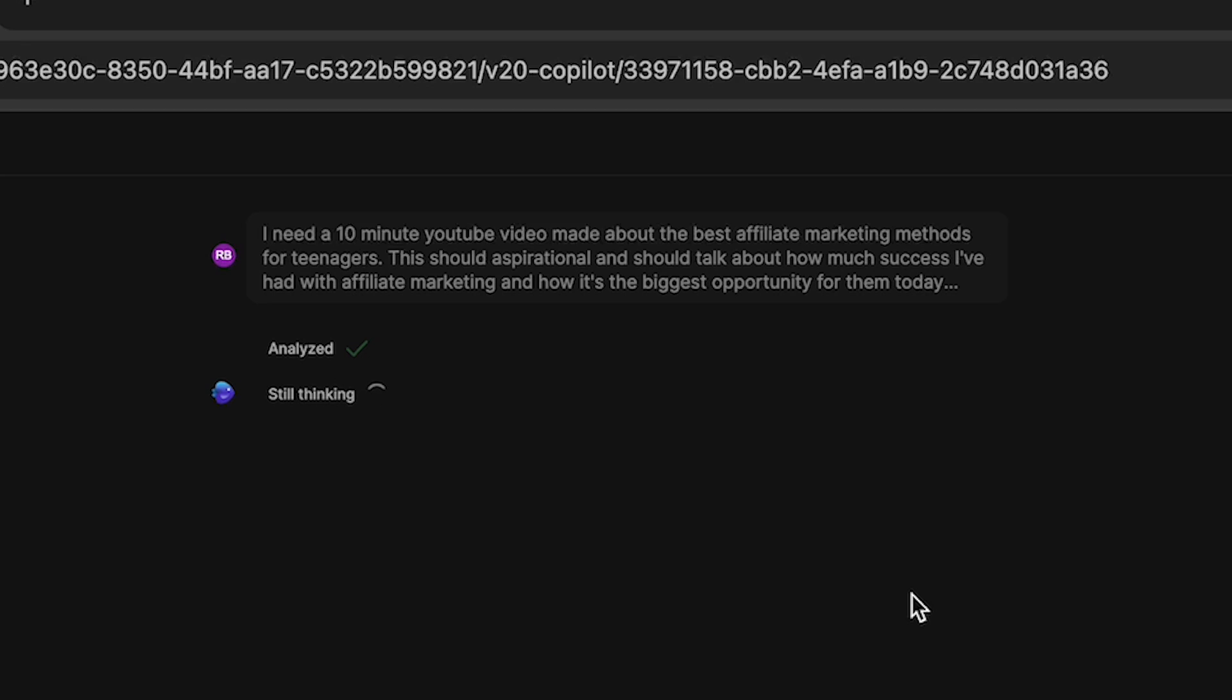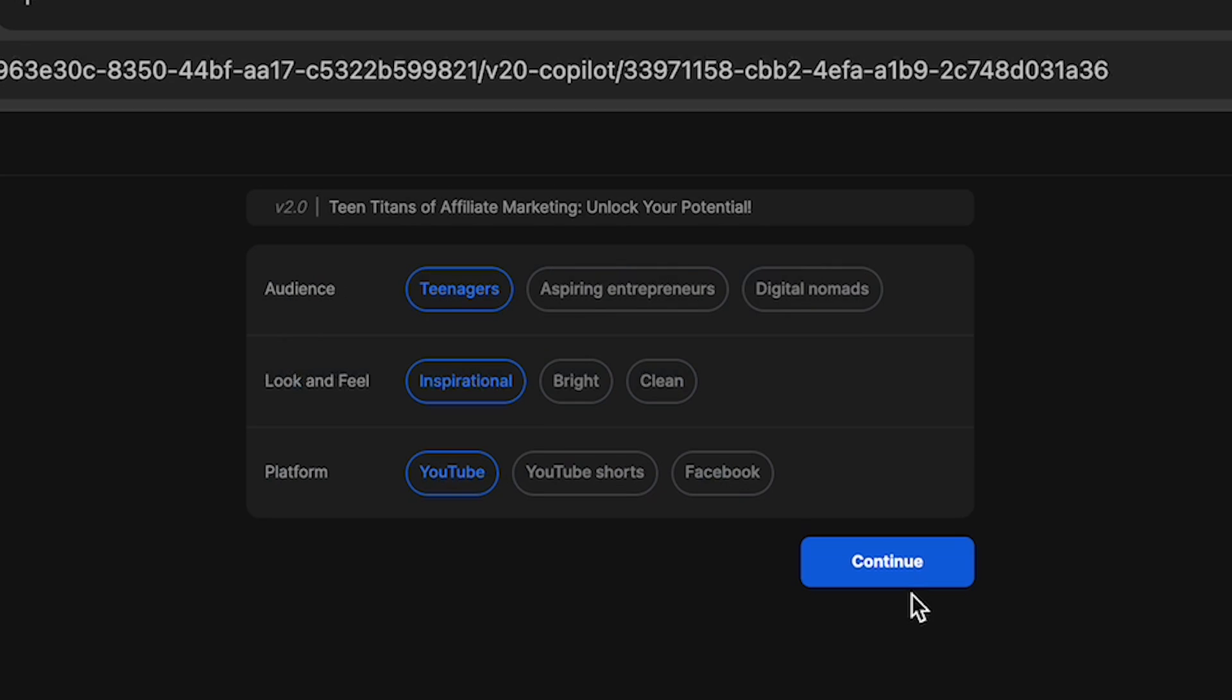And then boom, this is going to go through. It's going to generate the script. It's going to create a voiceover using my voice. It's going to get all the stock footage, all the media, and then we're going to be able to completely edit it, customize it and change it any way that we want.